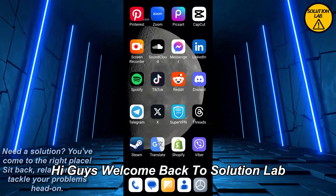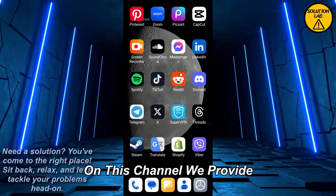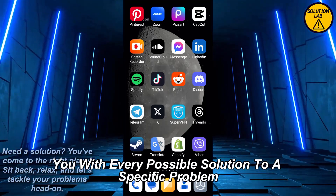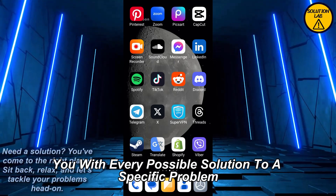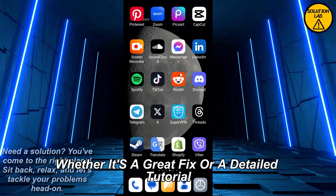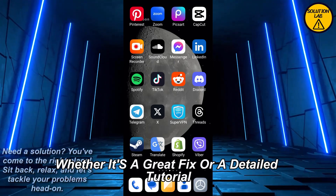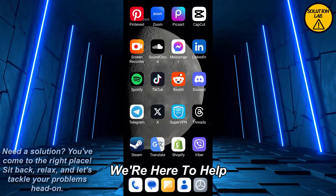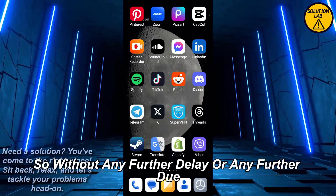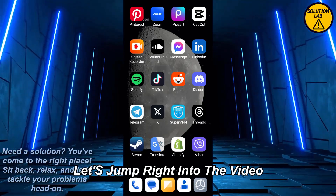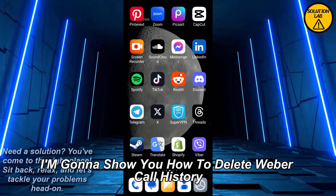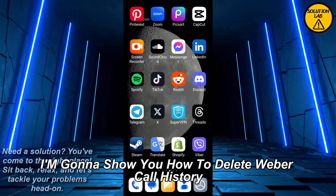Hi guys, welcome back to Solution Lab. On this channel we provide you with every possible solution to a specific problem, whether it's a quick fix or a detailed tutorial, we're here to help. So without any further delay, let's come right into the video. In today's video I'm gonna show you how to delete Viber call history.